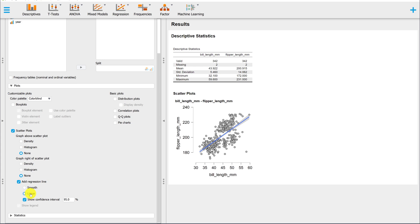By default, JASP also puts a 95% confidence interval on here. That's the gray region around the blue line. You also have the option of turning that off.